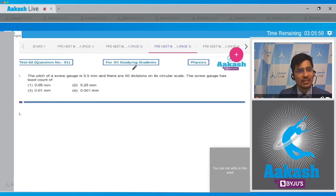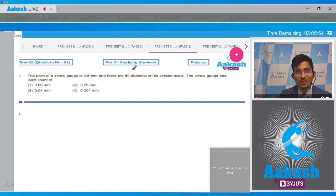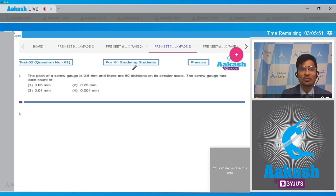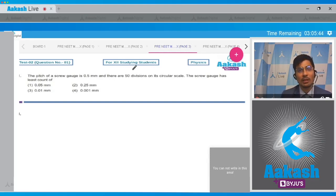The first question says that the pitch of a screw gauge is 0.5 mm and there are 50 divisions on its circular scale. The screw gauge has a least count of - so four options are there: 0.05 mm, 0.25 mm, 0.01 mm, and 0.001 mm.